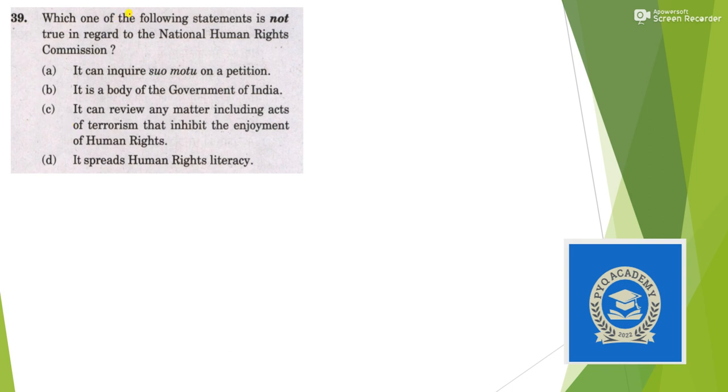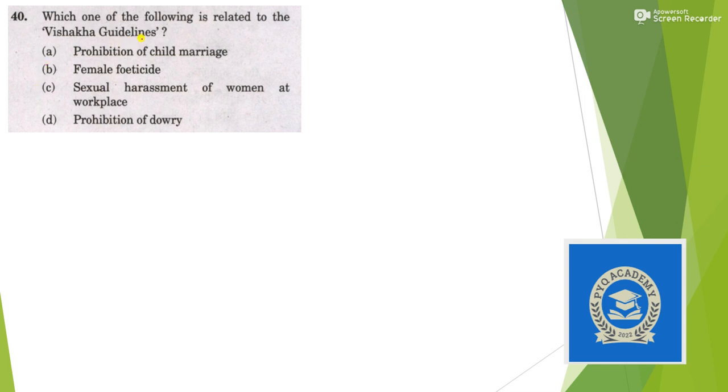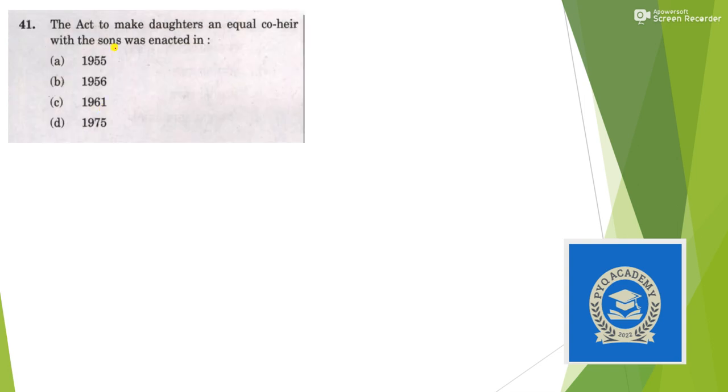Which of the following statements is not true regarding National Human Rights Commission? It can inquire suo moto on petition - yes, it is a body of Government of India - yes, it is a statutory body - yes, and it spreads human rights literacy - yes. So we are left with only answer option C. Vishakha guidelines related to option C, sexual harassment of women at workplace. The act to make daughters equal co-heirs with sons was enacted in option B, 1956, the Hindu Succession Act 1956.